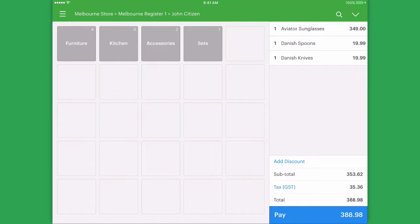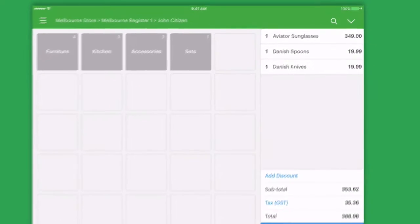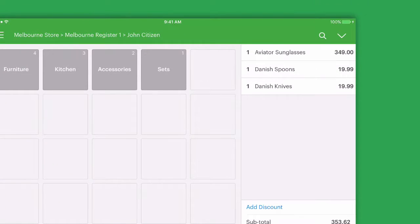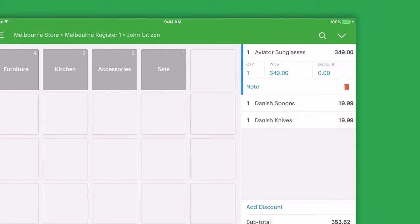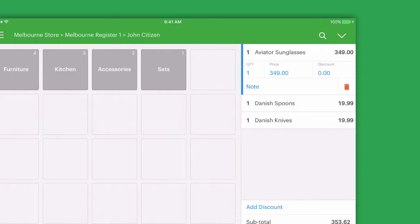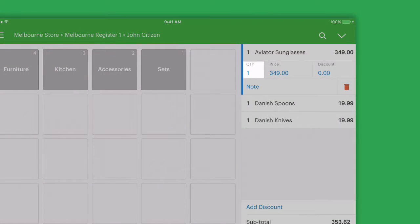You can see these items have been added to our sale. We can simply tap any of them to edit that specific line item. If the customer is buying more than one of this product, we can update that here.